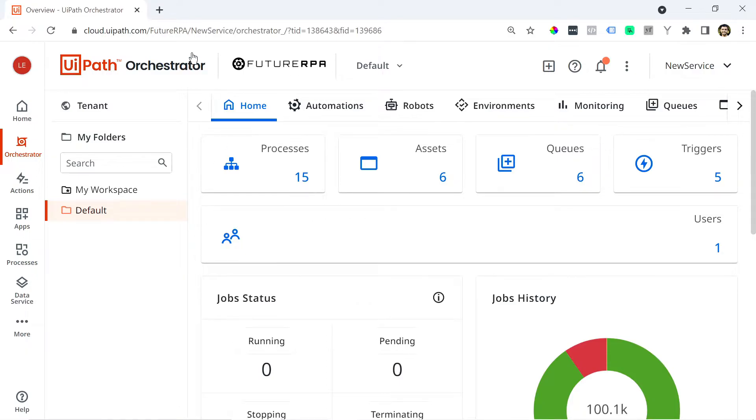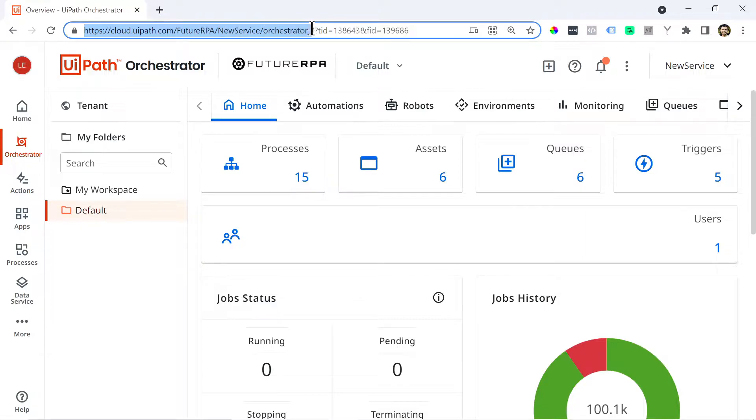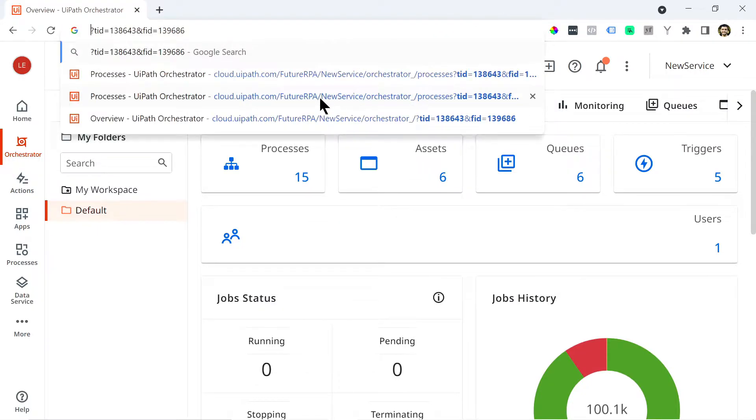So now that we're here you can just double click the URL and copy from the protocol HTTPS all the way till the end of orchestrator underscore forward slash. So you can exclude all that. And you can just copy that part.